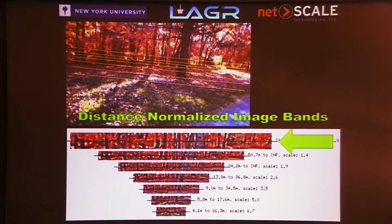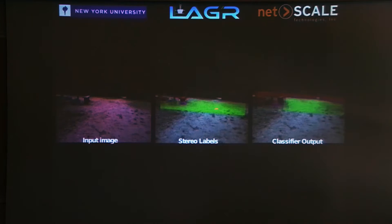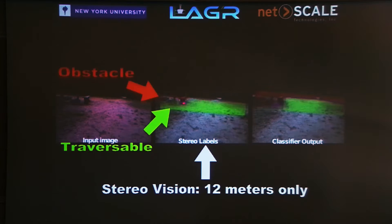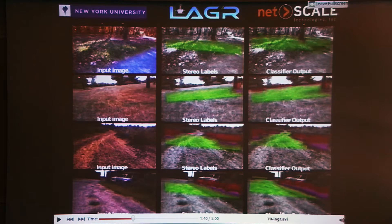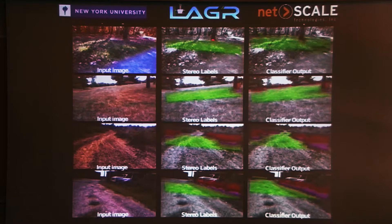The convolutional net looks at bands of images centered on the horizon. We know the horizon orientation from the ground plane. The net is trained to distinguish things that are traversable from non-traversable, and things at the border between the two. Stereo vision labels stop after about 10 meters, whereas the convolutional net can see much farther — it can tell us there's a path here and that you have to go around a building.